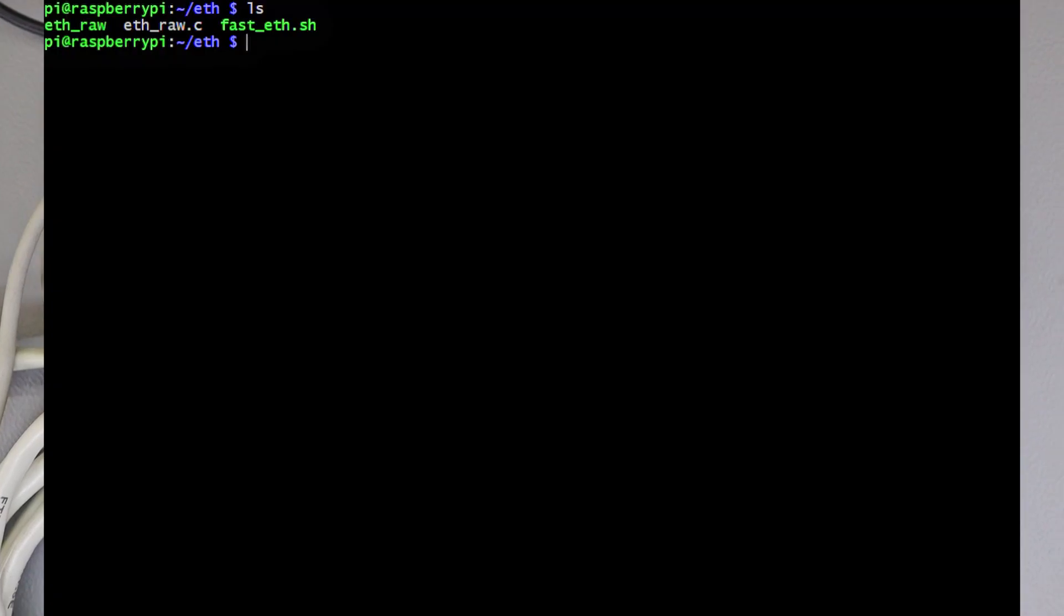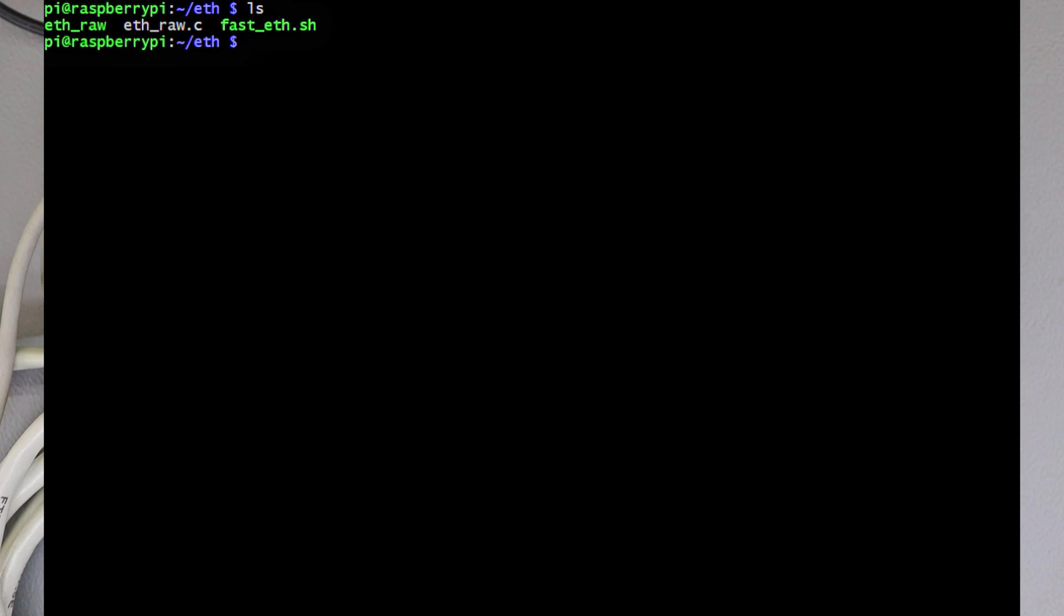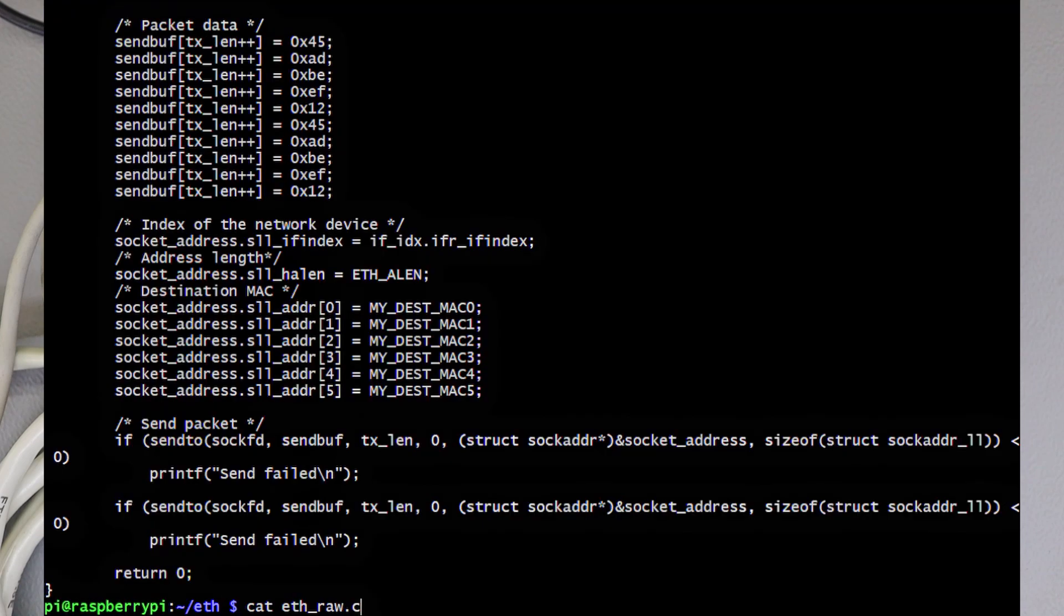Right now, you're looking at the terminal of my Raspberry Pi 5. We're going to send packets over ethernet. I have managed to put together a program by taking reference from a program published on GitHub. This program sends raw UDP frames rather than just an empty broken IP frame.